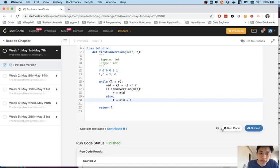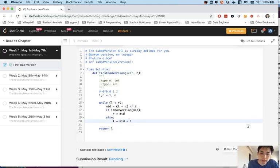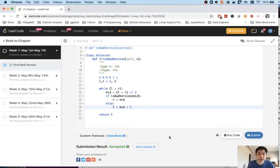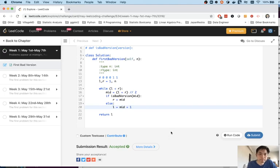I'm going to submit it and we got accepted. So that's it, it's a pretty standard problem, you'll see variations of it, but hopefully that explains it pretty well. Thank you.